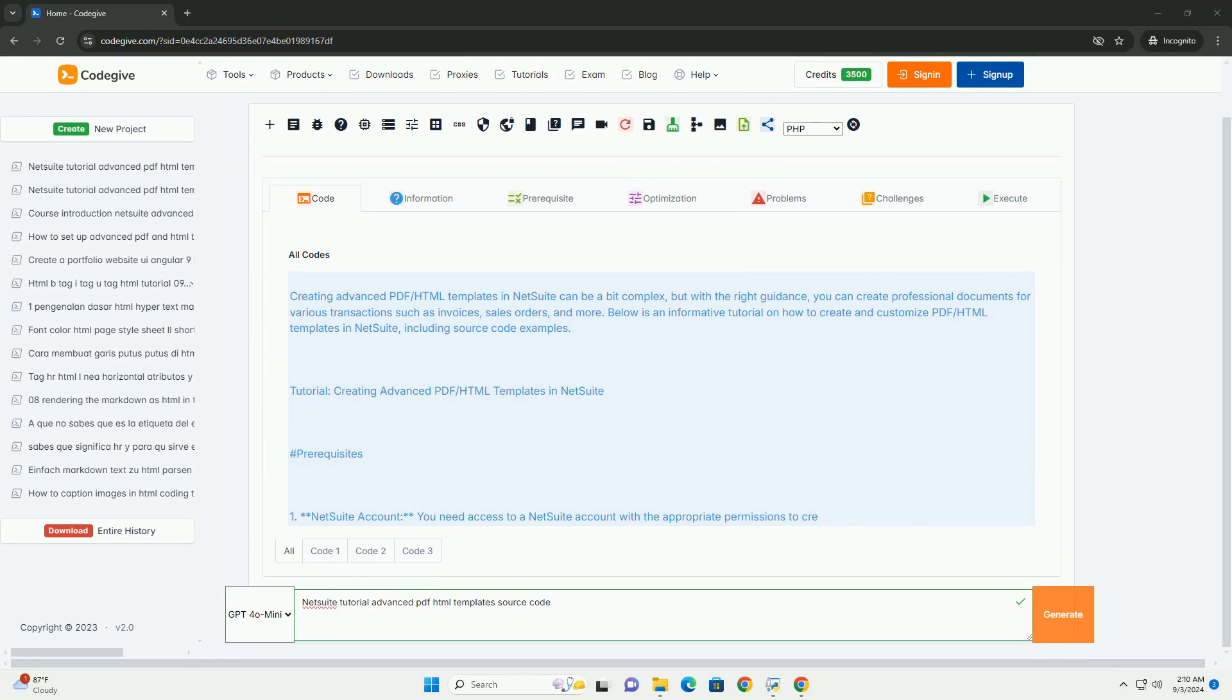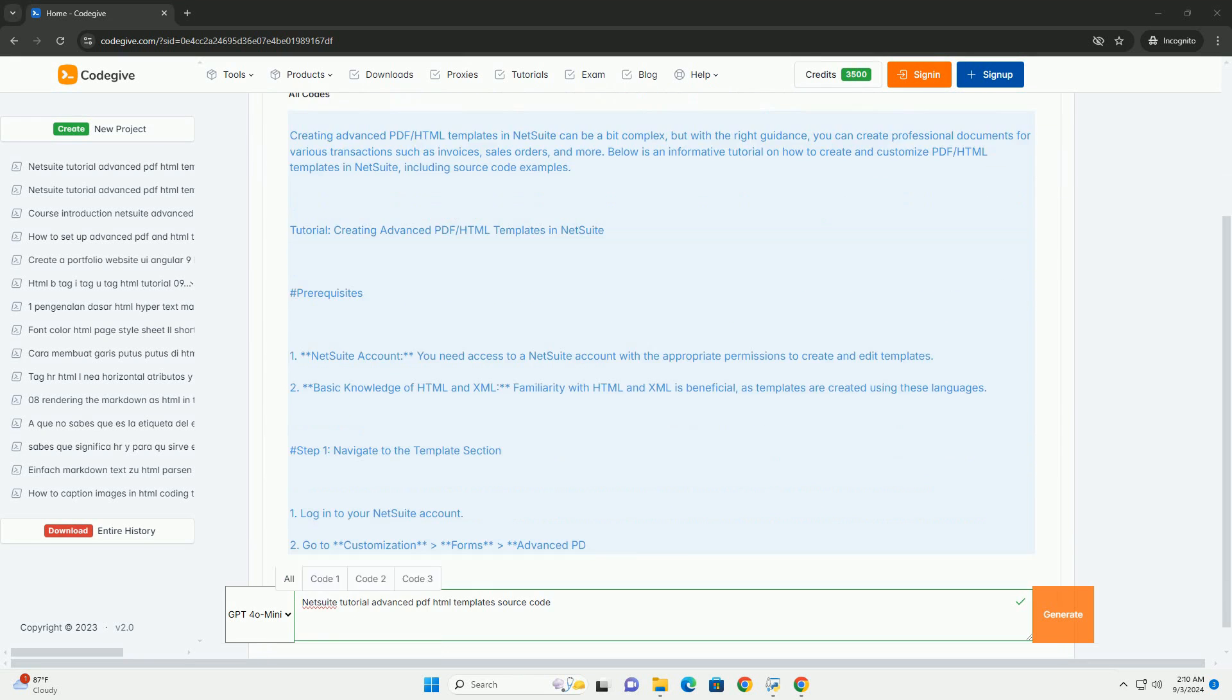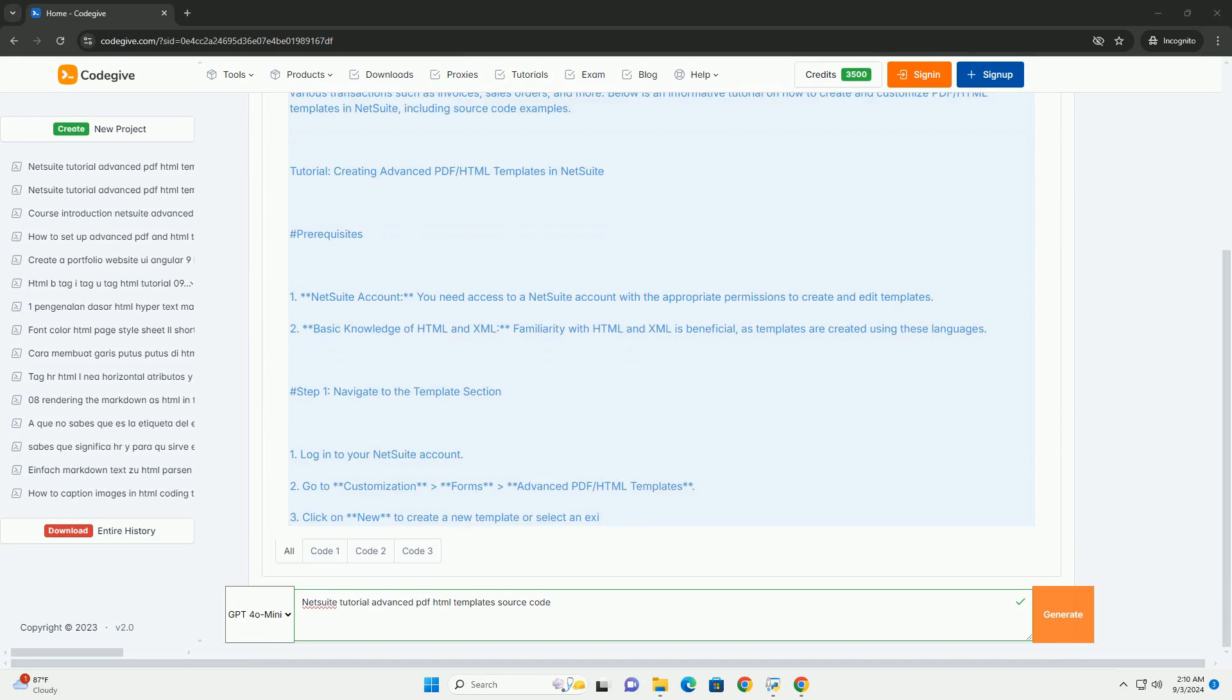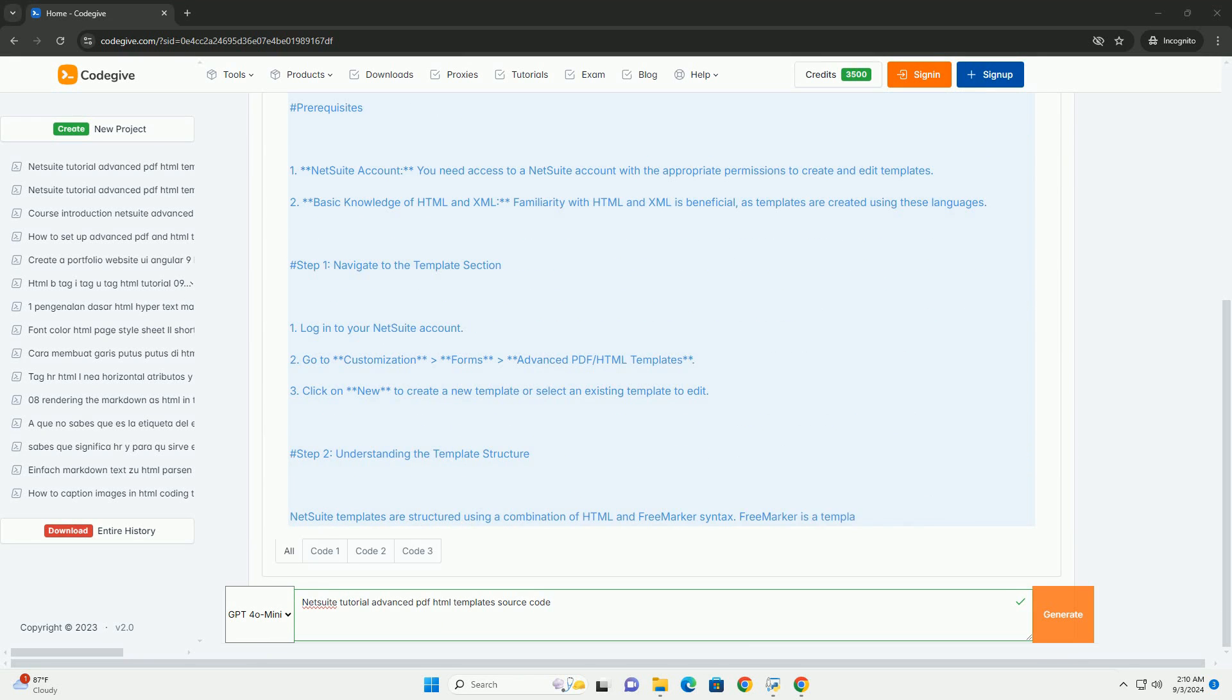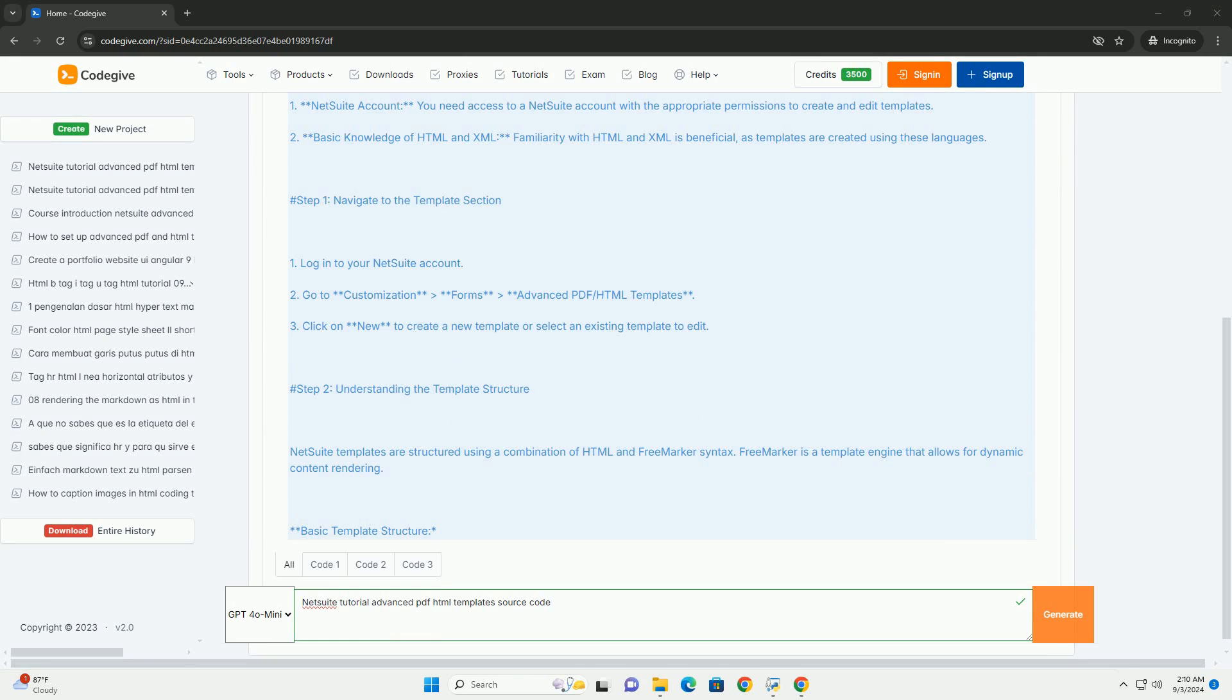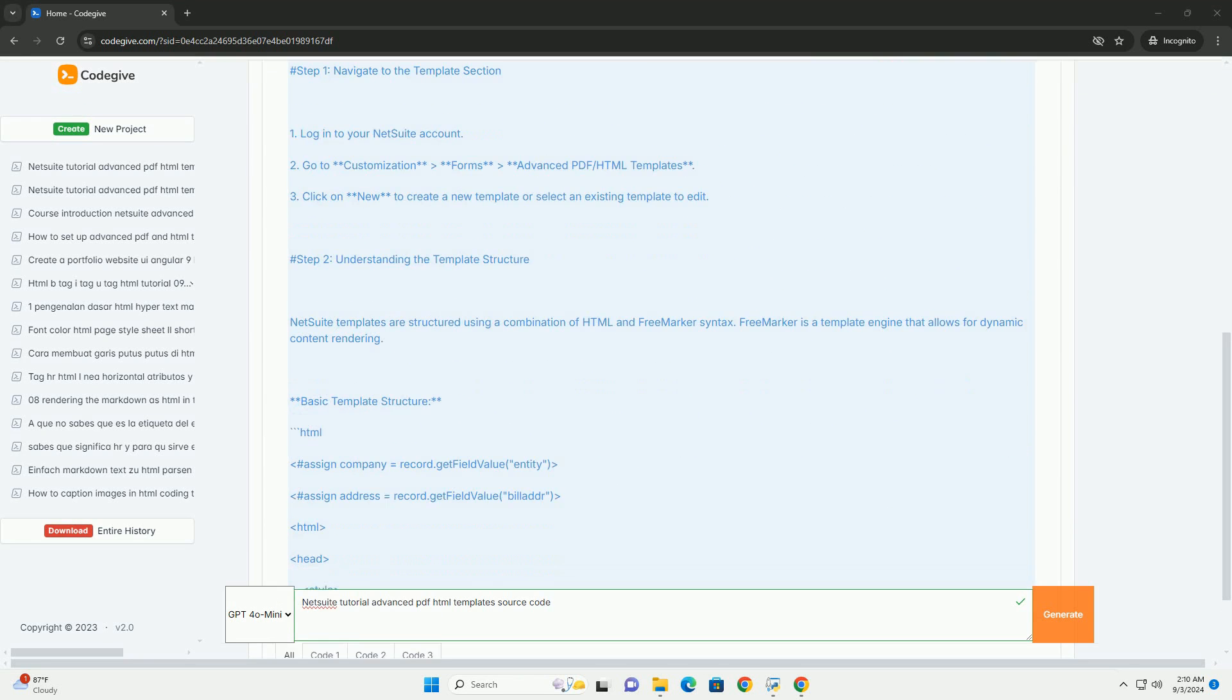The NetSuit tutorial on advanced technical templates provides comprehensive guidance for users looking to customize their document formats within the NetSuit ERP platform.